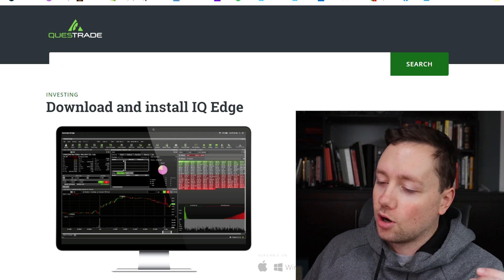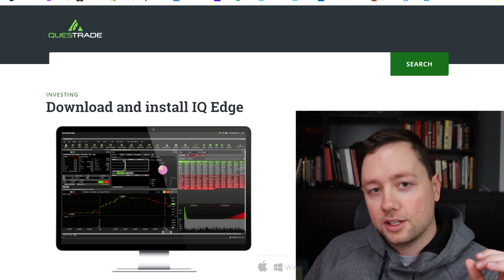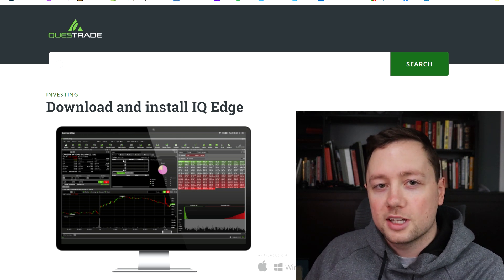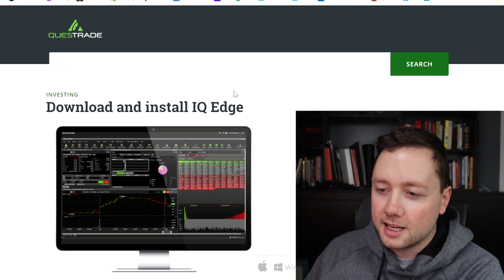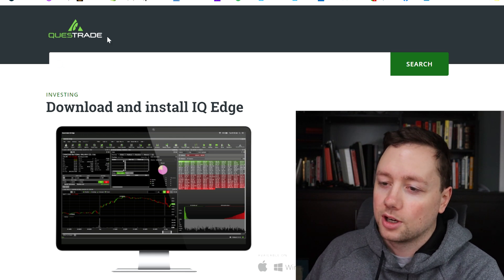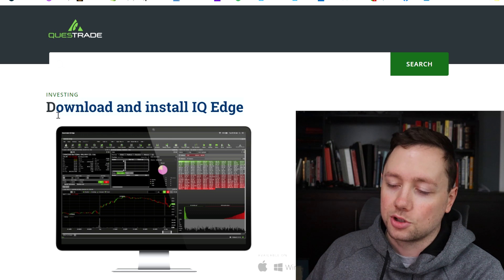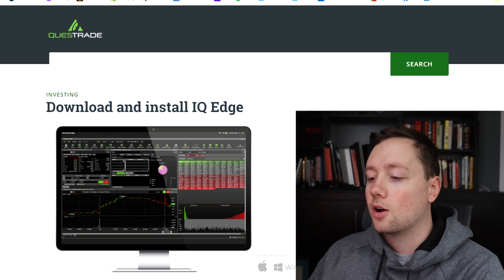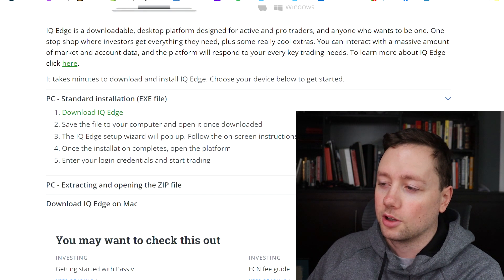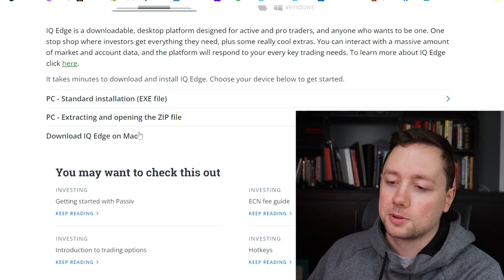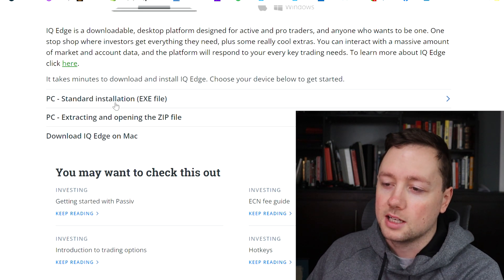So to download Questrade IQ Edge, all you need to do is click on the link in the description to this video and it is going to take you to this exact webpage on Questrade where you can download and install Questrade IQ Edge. When you get to this webpage, scroll down a little bit and you're going to see three different options for whether you have a Mac or a PC.